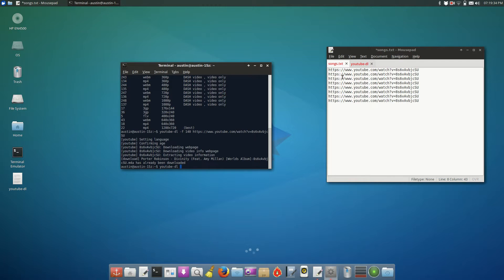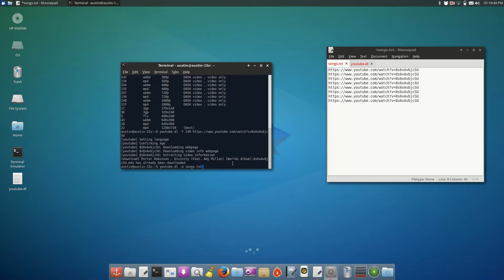It'll go through and it'll download the first line, then the second line, then the third line, then the fourth line, and so on. And the way you go about doing that is typing YouTube-DL-A and then the name of the TXT file. In this case, YouTube-DL-A songs.txt. And what this allows you to do is it allows you to automate your downloading so that you only have to type one command instead of typing it over and over for every YouTube video.